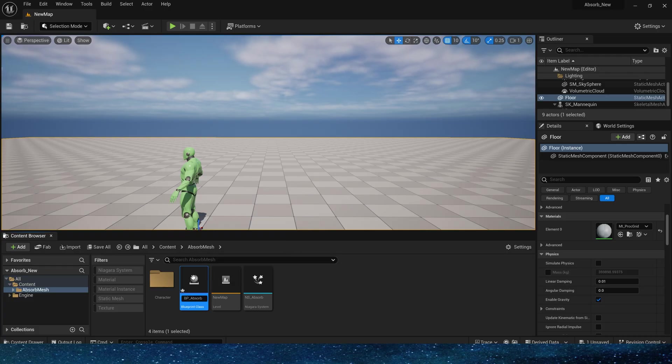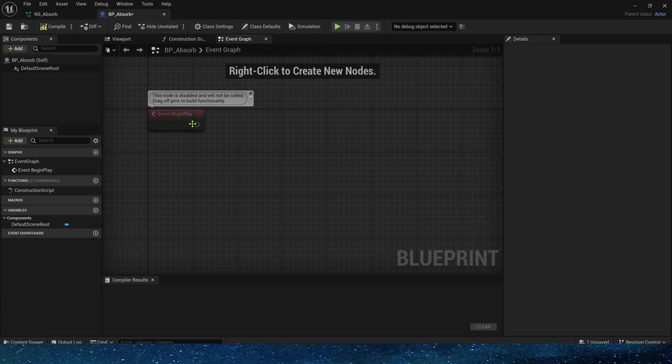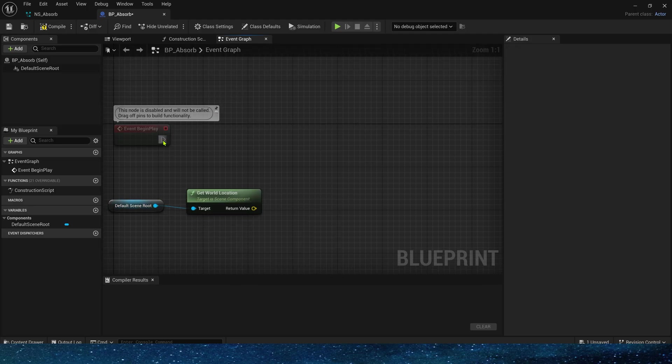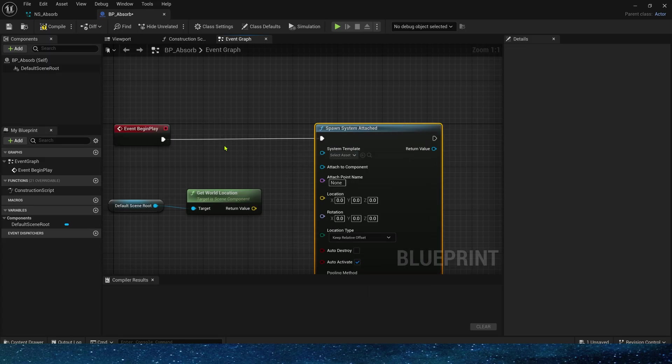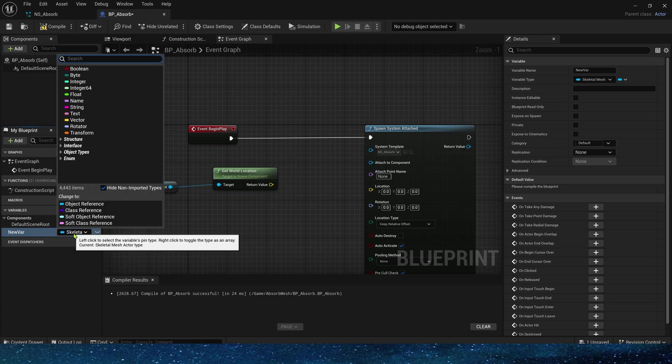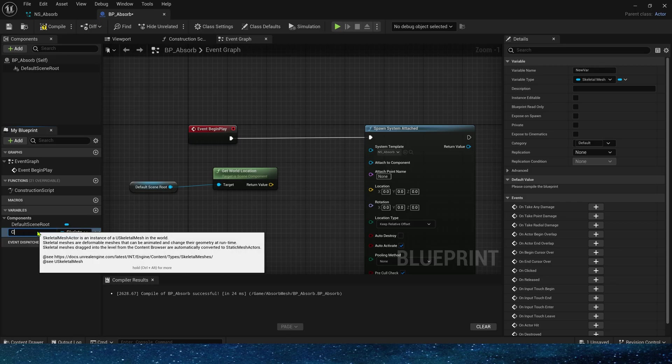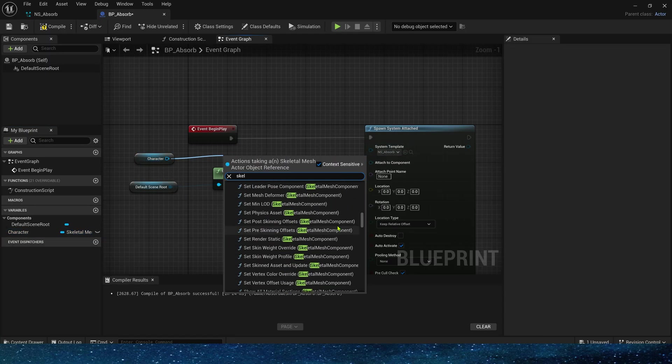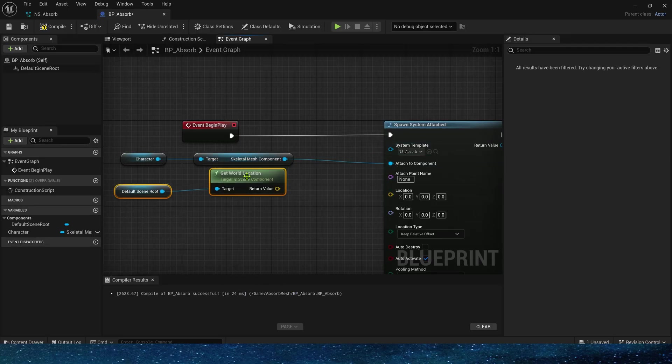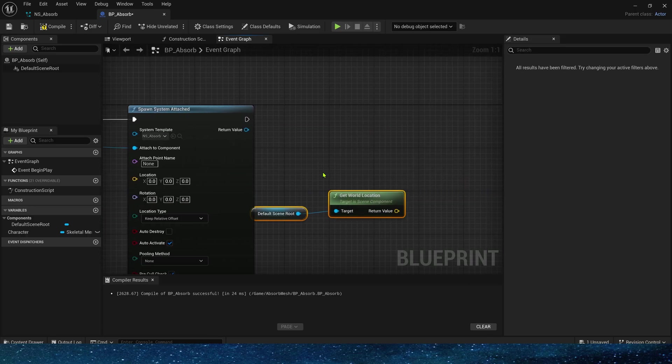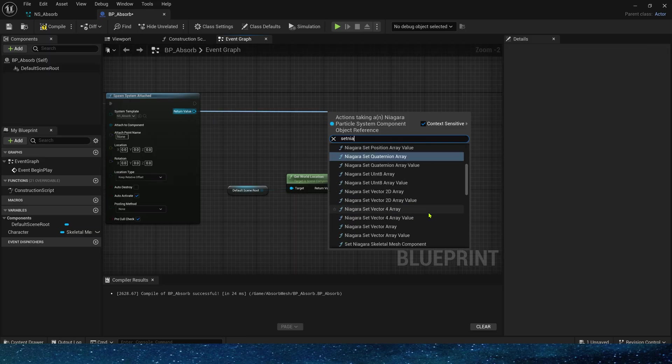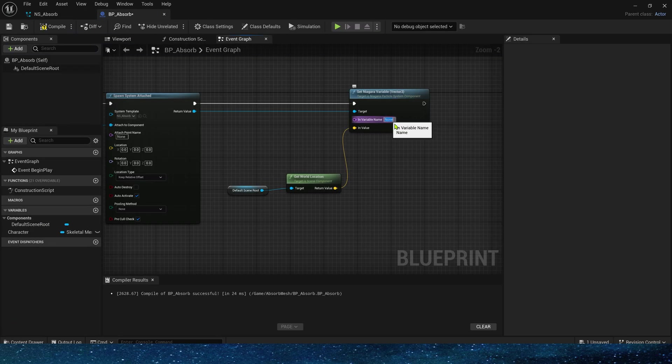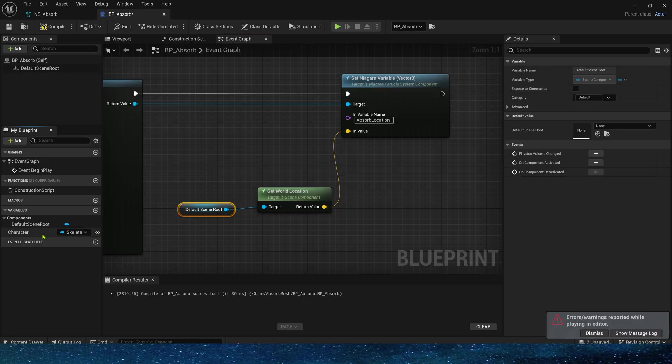Next we can create a blueprint to use this effect more conveniently. First get the world location of the scene root, which is the location where the particles are absorbed. Then add spawn system. Niagara needs to be attached to the character, so add a skeletal mesh active variable to select the character in the level. Get skeletal mesh component, connect to Niagara. Now set the scene root location into the user parameters of Niagara. Variable name can be copied. Finally, set the character variable to public in the details panel.